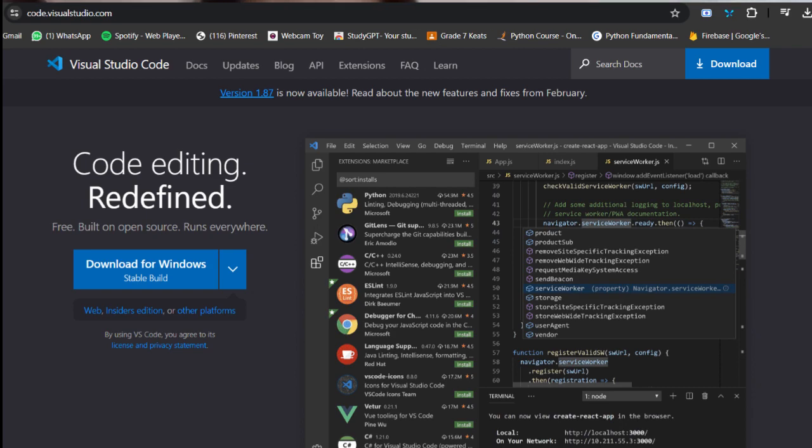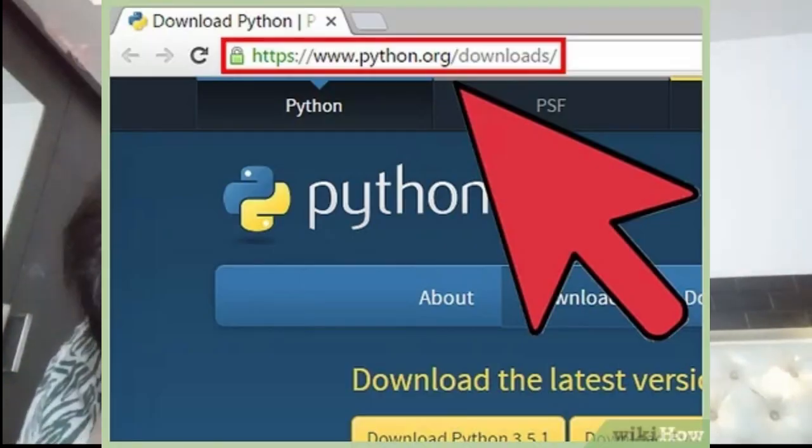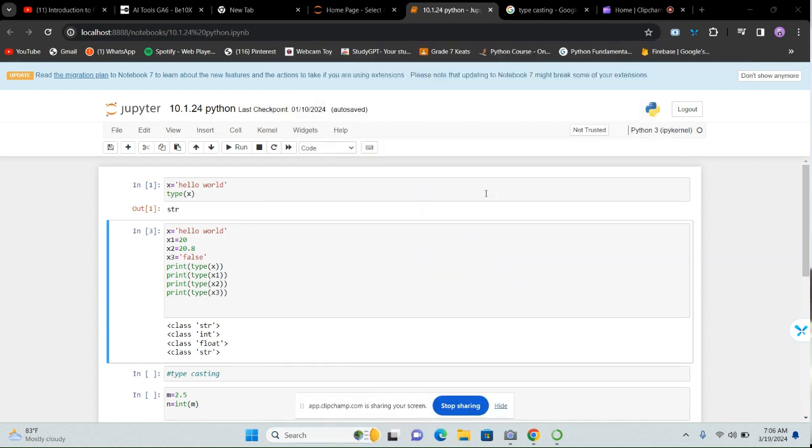Now let's begin with the basic things — how do you download Python and what do you do with it? There are a lot of software options you can use with Python. There's Visual Studio Code, which is preferable and very good. You can also download Anaconda Navigator. After downloading it, I'll make a video on how to download Python, Visual Studio Code, and Anaconda — because after downloading Anaconda, you get all the types of text editors you want for Python, all in one.